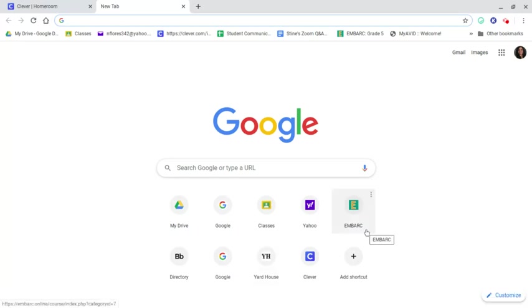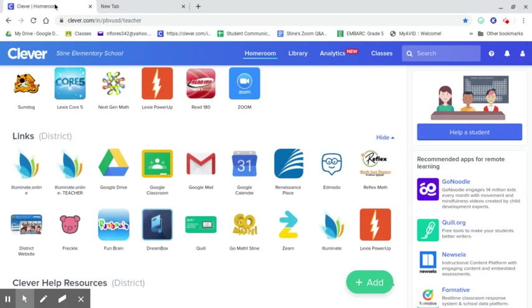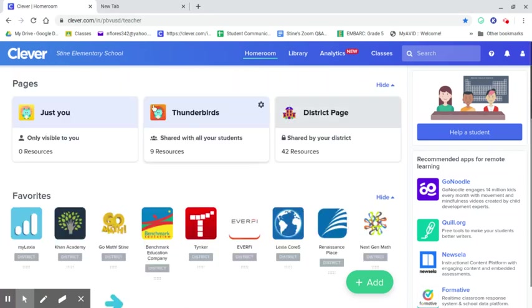I'm not sure which browser will open up for you guys. I'm assuming it's your Clever account and if that's the case we're going to start with Clever first. So assuming that when you click Google Chrome the first window that opens up is Clever, you're gonna have your Clever logins.